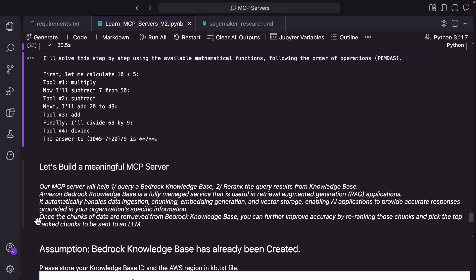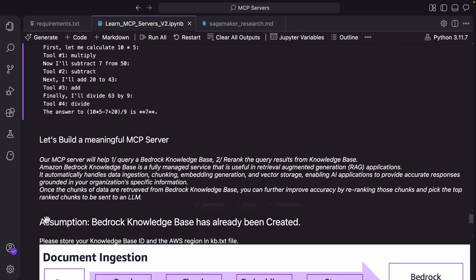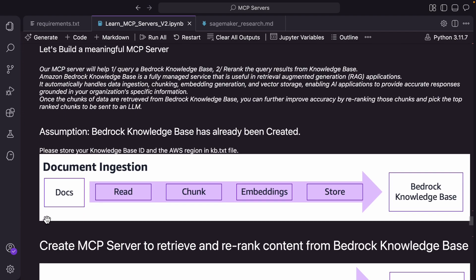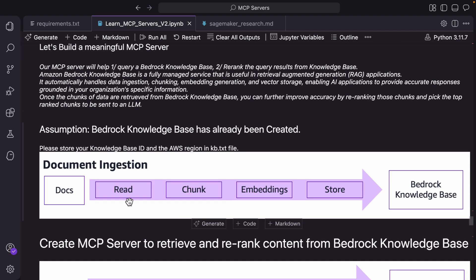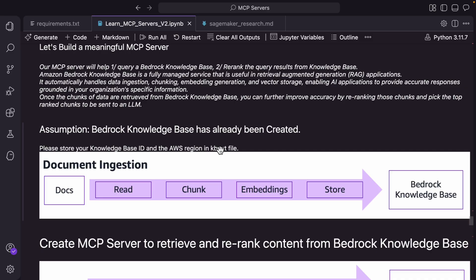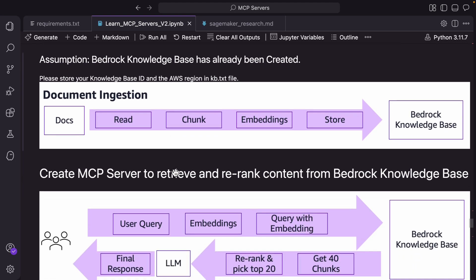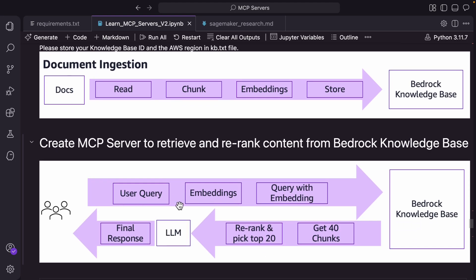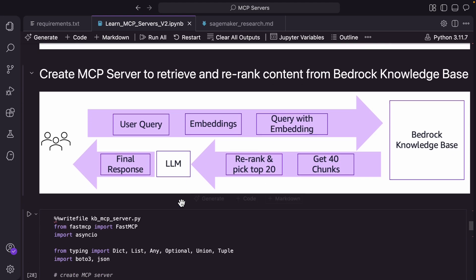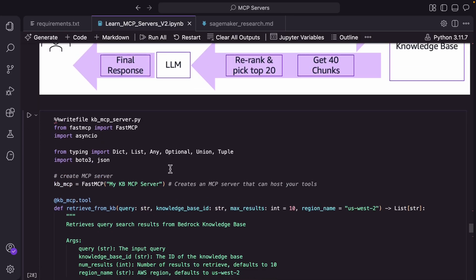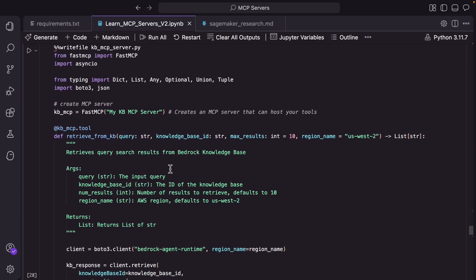So now let's get to the meaningful mcp server that we wanted to build. We already went through this on how bedrock knowledge bases ingest the documents. The assumption is that this is already done and you have stored the knowledge base ID and the region in kb.txt file. This is needed because as you will see the agent is actually going to extract the knowledge base ID and region automatically from this txt file and use it.